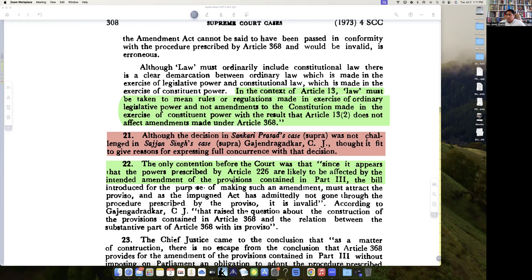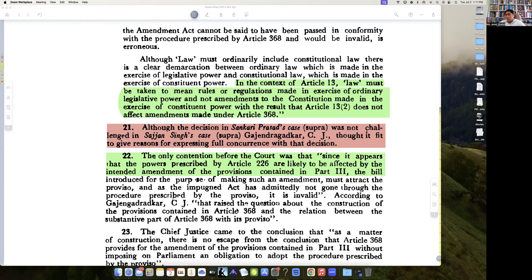And not amendments to the Constitution made in the exercise of constituent powers. With the result that Article 13 sub-clause 2 does not affect amendments made under Article 368. Article 13(2) is not applicable to Article 368 because 13(2) involves legislative functions, whereas 368 exercises a constituent power.